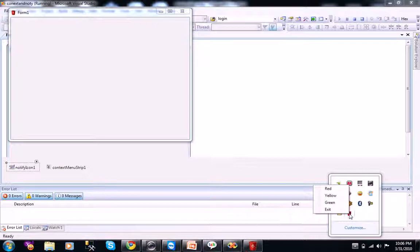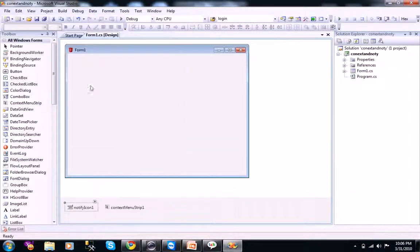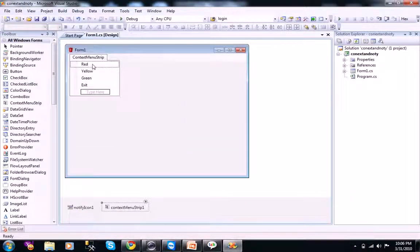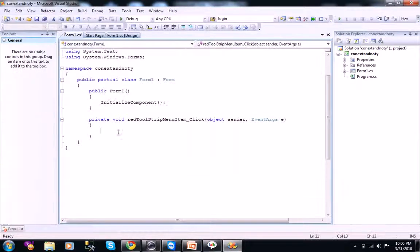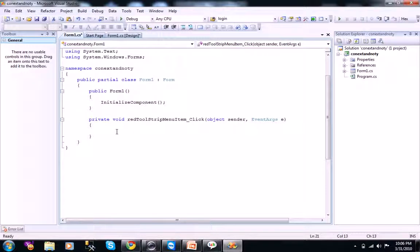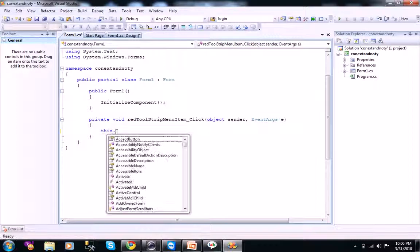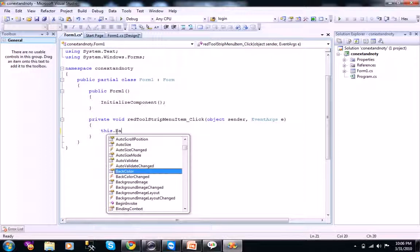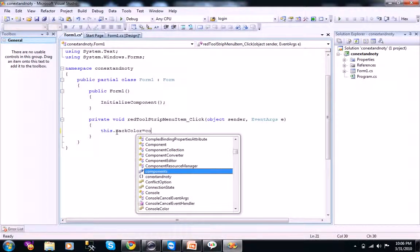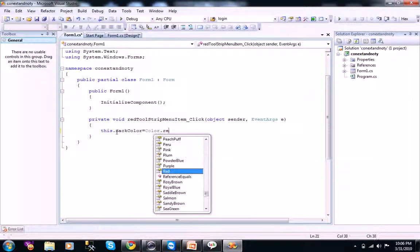You got it. Let's write the program for our red, yellow, and you just double click on the red. You see a red tool strip menu item click. You just name it as, this is a predefined object of our current class. This dot back color equal to color dot red.